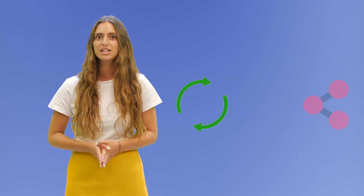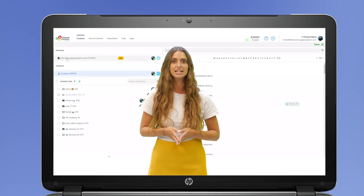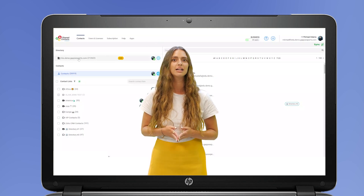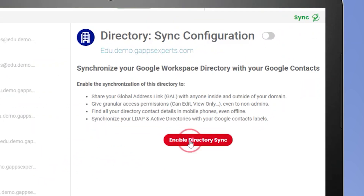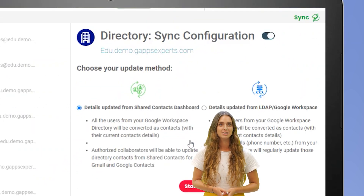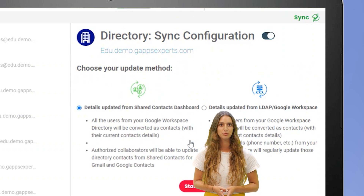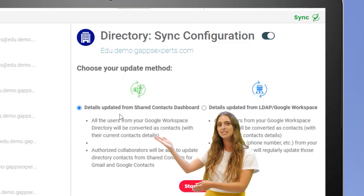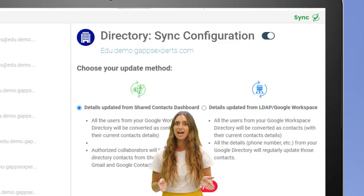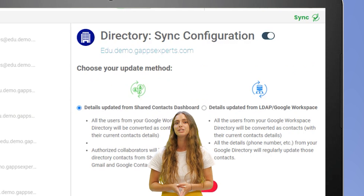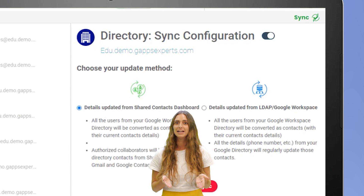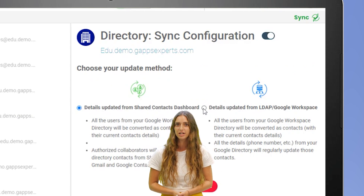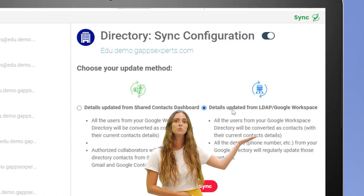To synchronize and share your Google Workspace directory, it is very simple. Log in to your shared contacts manager with a Google admin account and click on the directory list. Enable it. If you plan to update the contact details like phone numbers or job titles from the shared contacts dashboard or delegate the contacts management to a non-admin, choose the dashboard option. Otherwise, if you plan to have them updated from your Google Workspace admin console or an LDAP server like Microsoft Active Directory, choose the LDAP Google Workspace option.